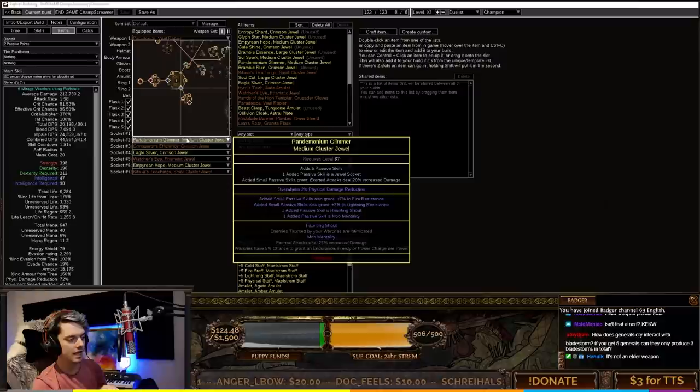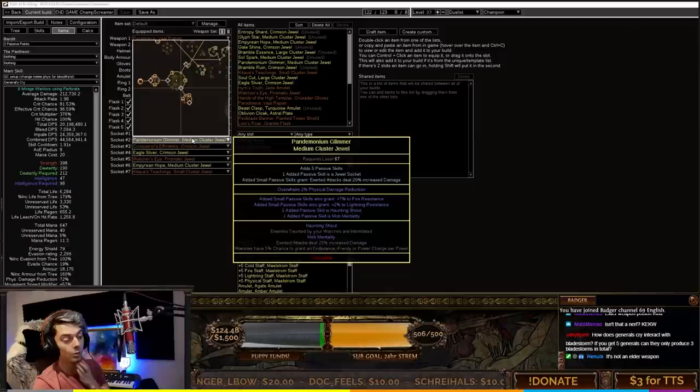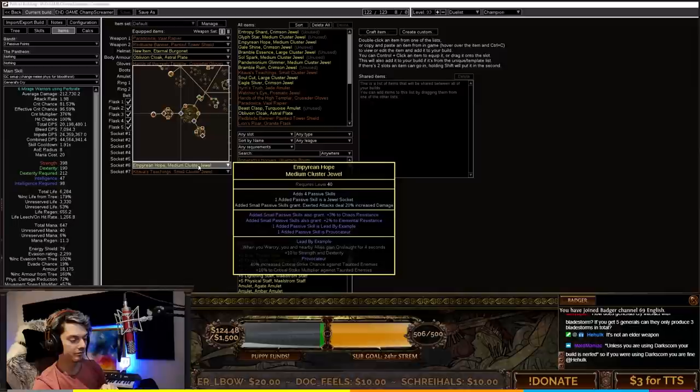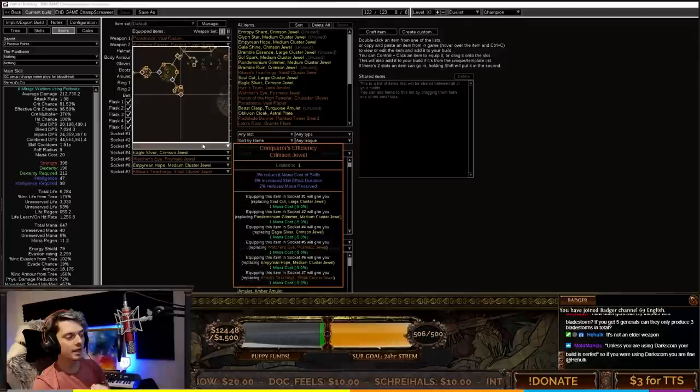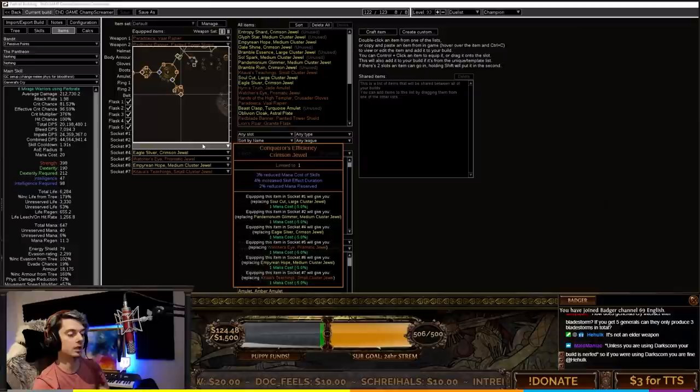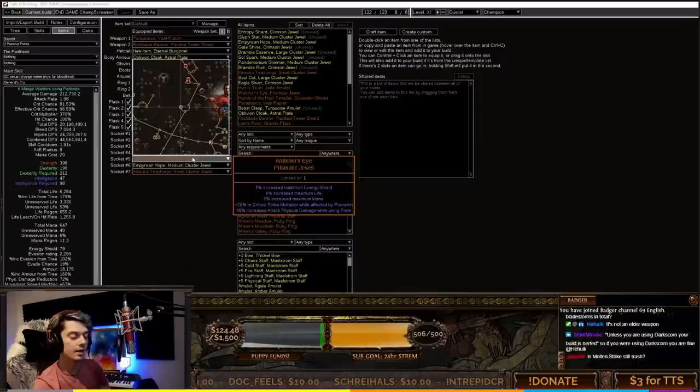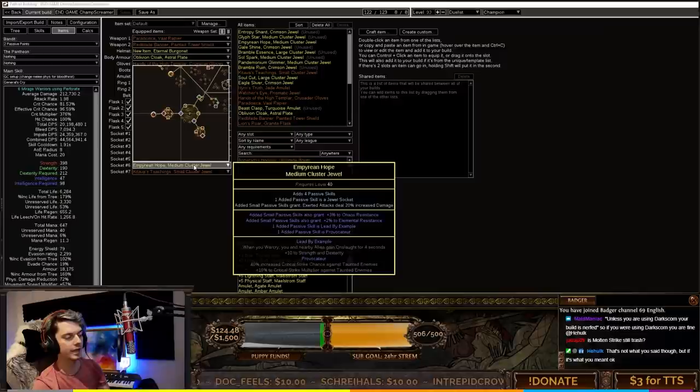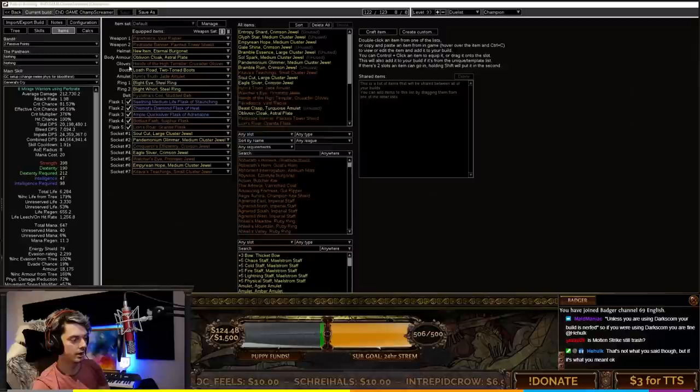The only change to flask here is Bottled Faith and Lion's Roar. For cluster jewels we've got a large cluster jewel with Furious Assault, Iron Breaker, and Master the Fundamentals. A medium with Haunting Shout and Mob Mentality - again, Haunting Shout is not actually needed so you can change that. Then Lead by Example and Provocateur. Very important for the build is Conqueror's Efficiency for reduced mana reserve and reduced mana cost. And lastly a Watcher's Eye - Precision Pride or Impale Watcher's Eye is super nice.